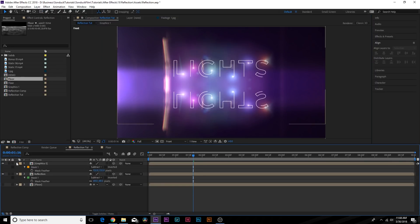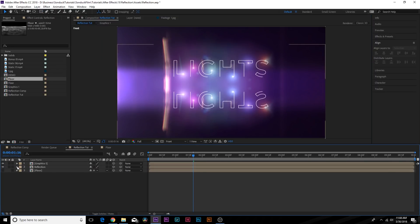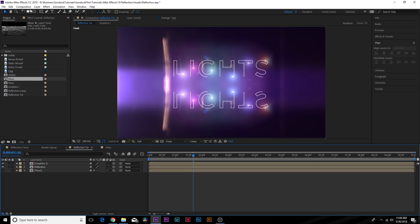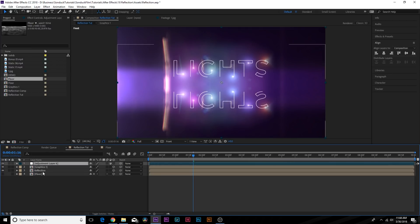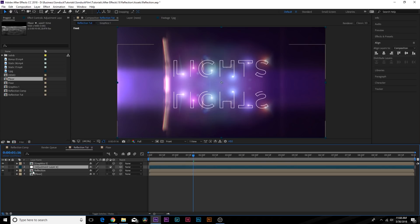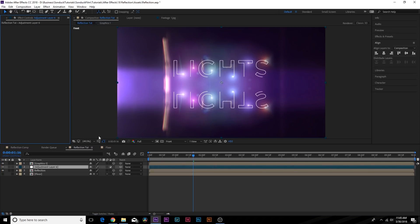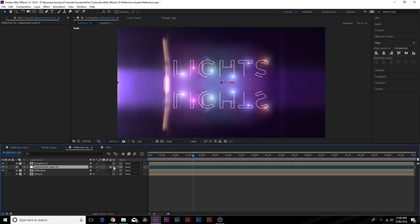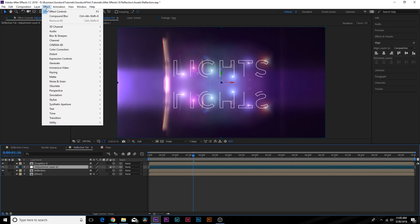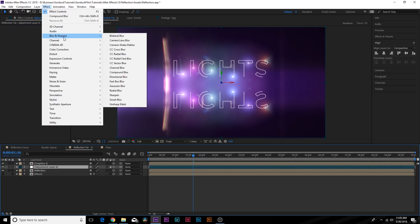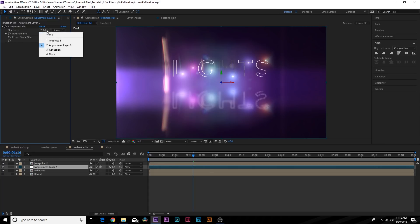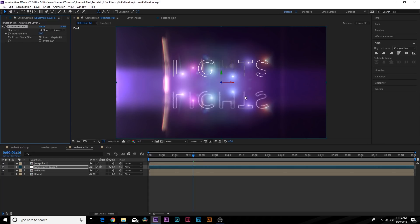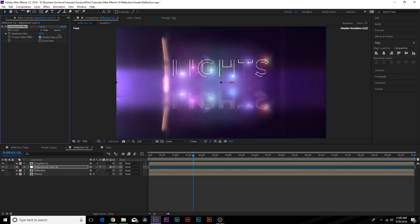Now what we want to do is go to Layer, New Adjustment Layer. We'll put this layer on top of the reflection layer. Make sure the adjustment layer is a 3D layer or this will not work. Go to Effect, Blur Sharpen, and add Compound Blur. Now we need to go to the blur layer and set this to floor. All right, now we have a good reflection in here. If you come here to the maximum blur, you can increase this. And now we have that floor texture coming back in, and that blur looks nicely in there.